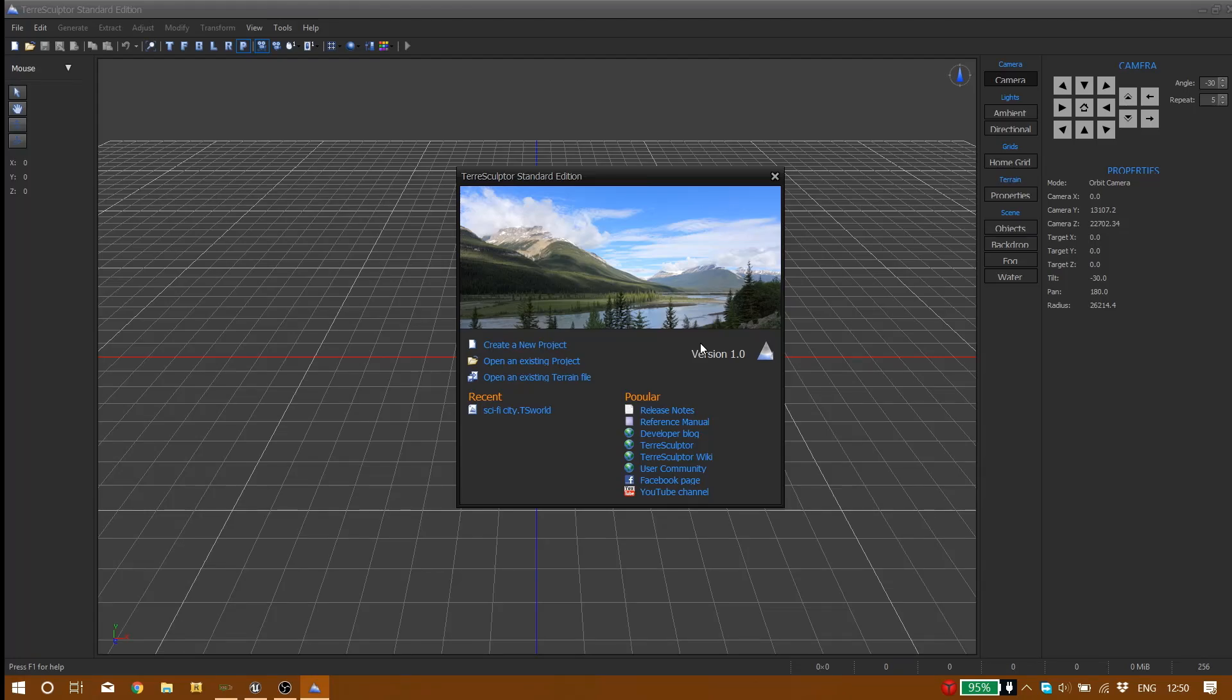Hello guys, welcome to today's tutorial. In this tutorial I'm going to show you how to make realistic landscapes in just a few minutes using TreeSculptor app, which is a super great software. It's very useful and it's free.